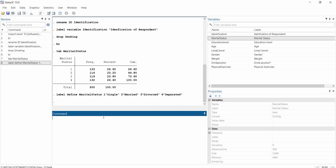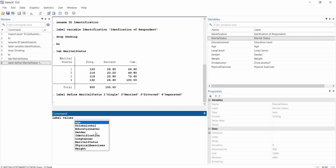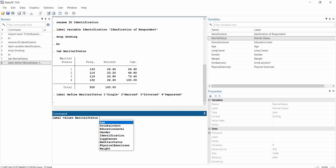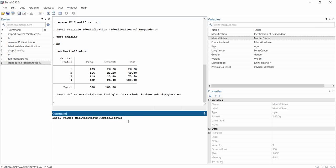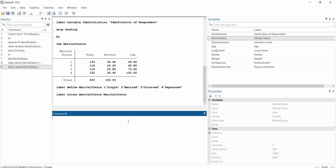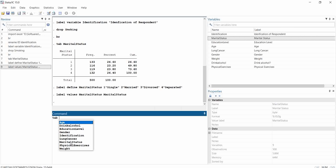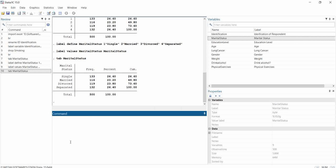After 'label define', the command has a second line: 'label values'. This is to confirm and apply the new labels to the dataset. The syntax is: label values maritalstatus maritalstatus. This second command confirms what I did with the previous instruction. When I tabulate marital status again, I can see that one has changed to 'single', two to 'married', three to 'divorced', and four to 'separated'.